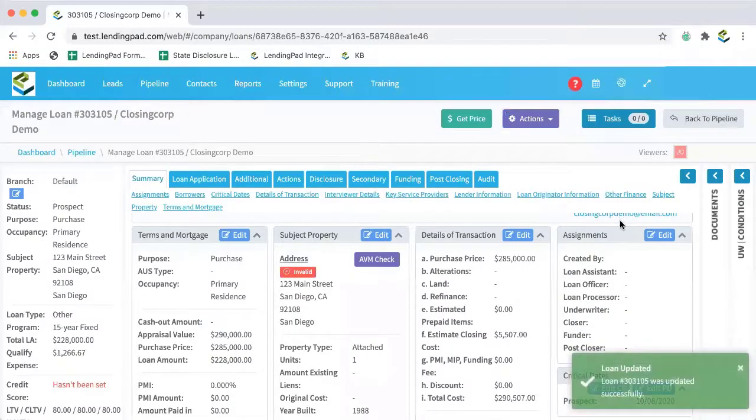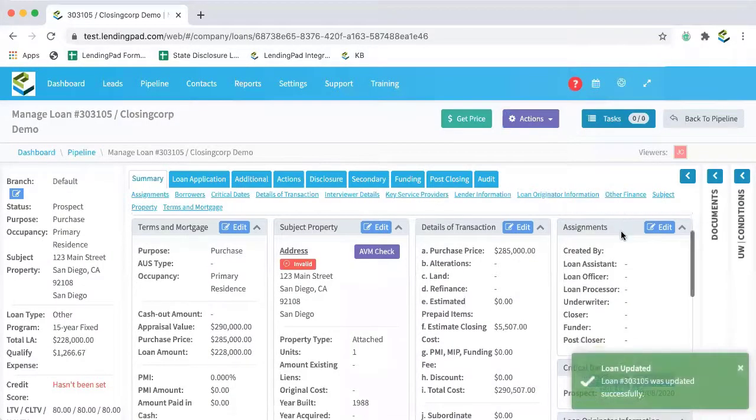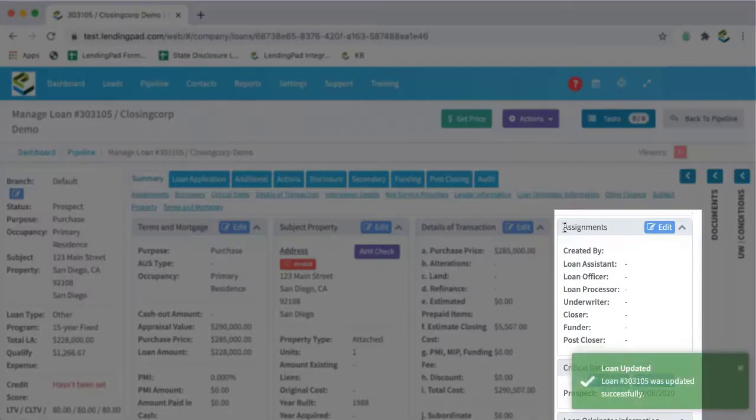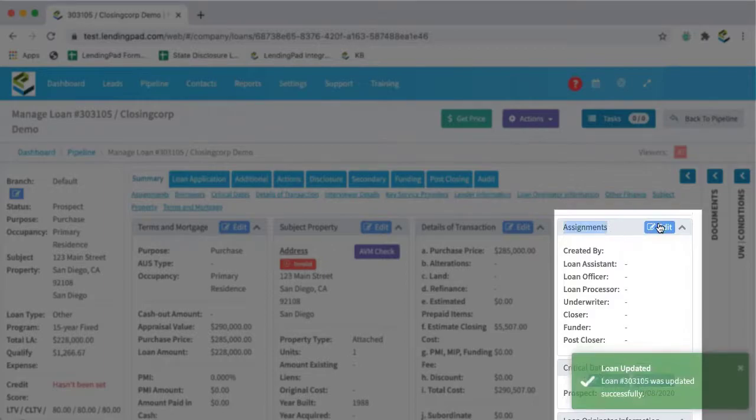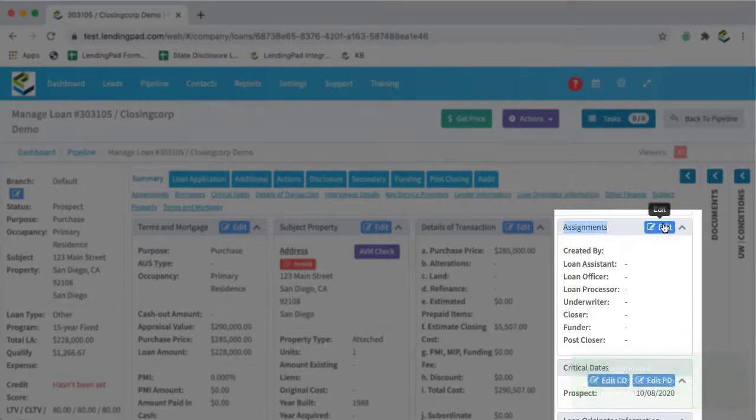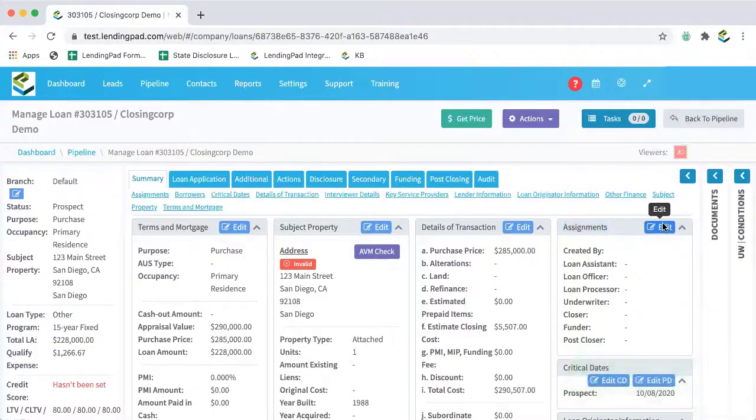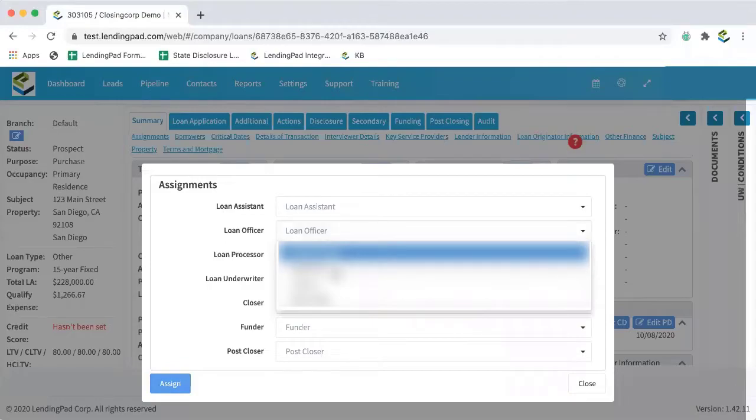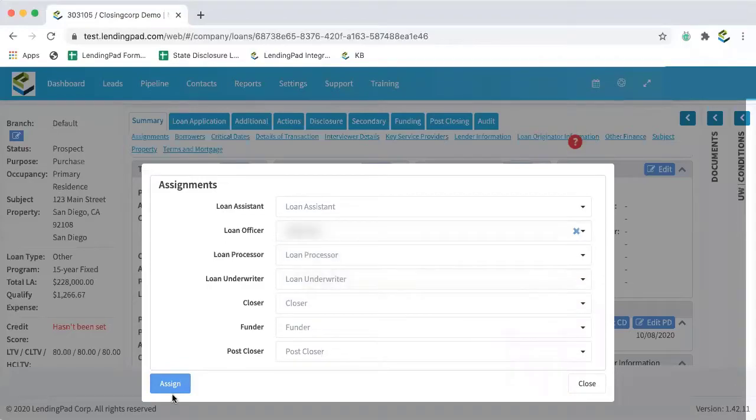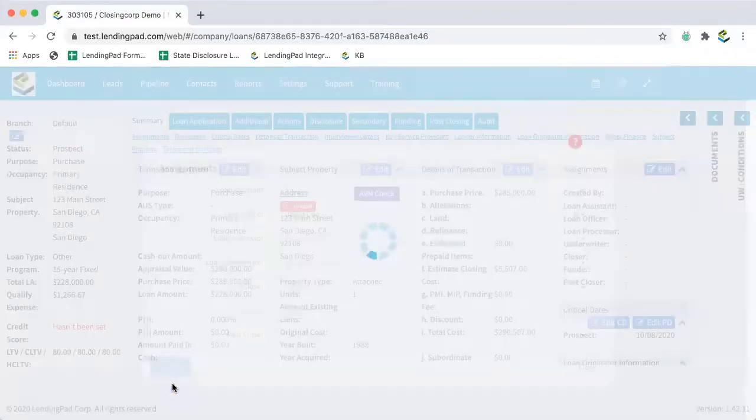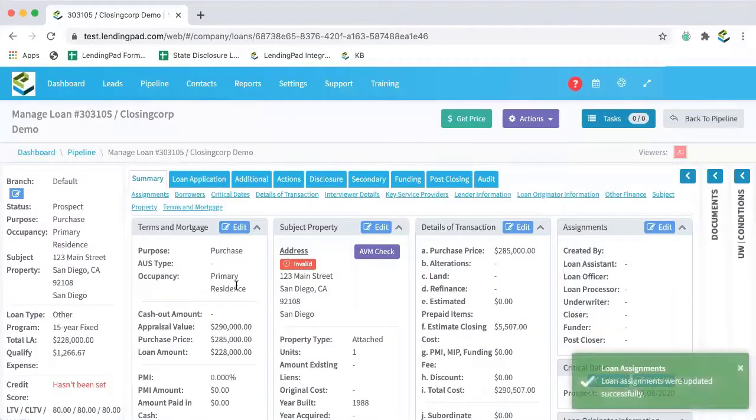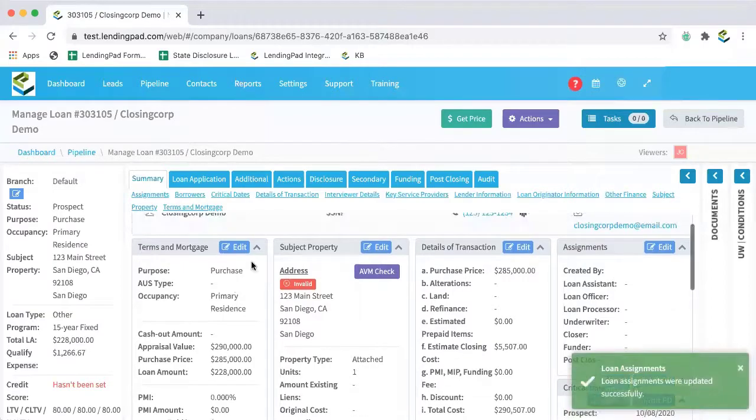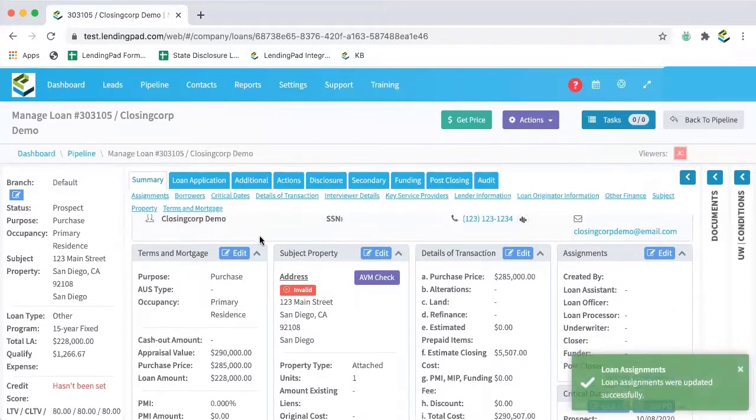And then I need to assign a loan officer to the file. So I'll come over to the assignments area, I'll click the edit button, and I'll assign a loan officer. So now we're ready to get started.